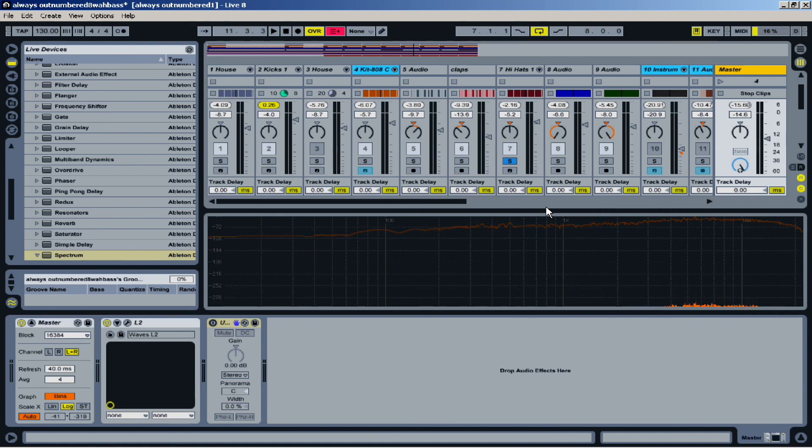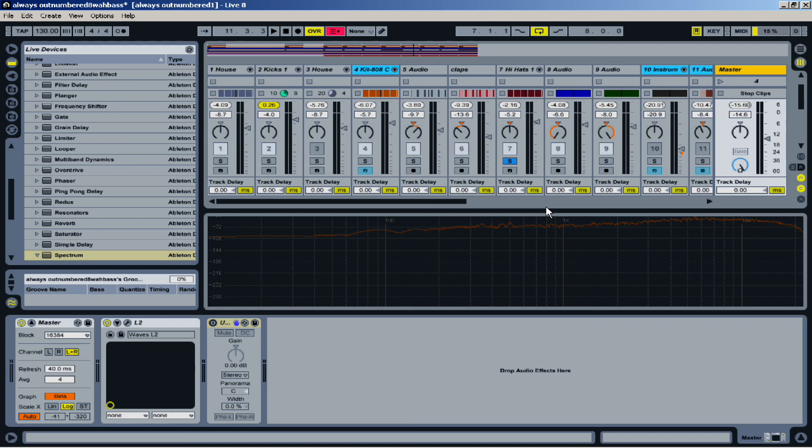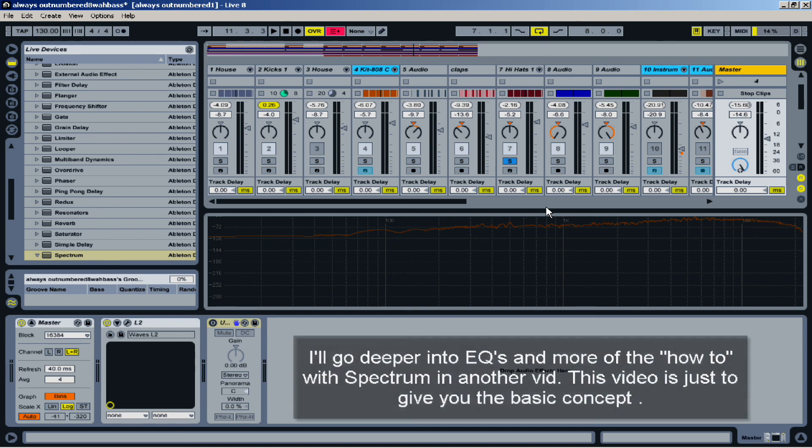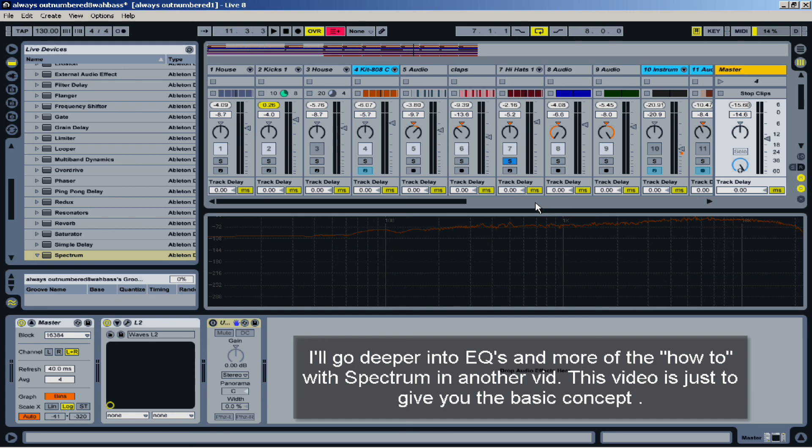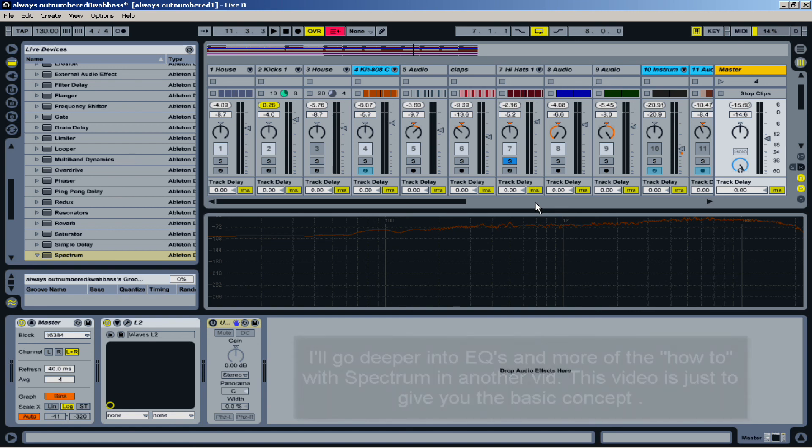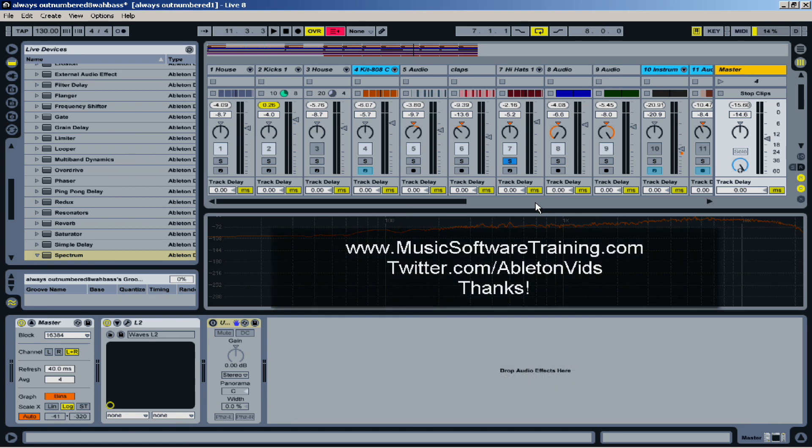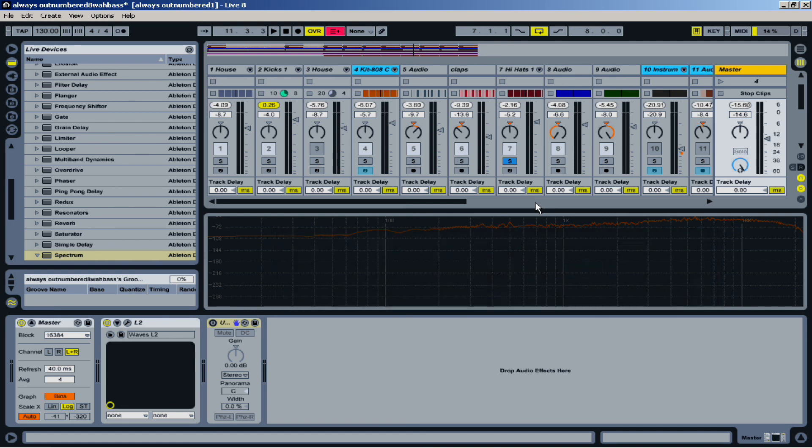So go through your tracks and EQ out the lows if they're not necessary, the extreme highs if they're not necessary in order to make room for hi-hats and things like that. And if you've got fighting frequencies, figure out what frequency you can bring down on one instrument to maybe pop another instrument out in the mix a little bit better. Although this video might not answer all your questions, I hope it answers some questions about using spectrum analyzers and a little bit about how to deal with EQs fighting.